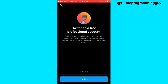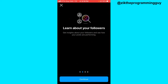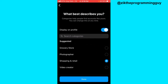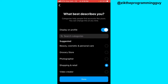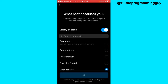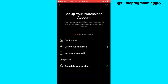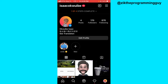Tap on that, then click on next at the bottom — next, next, next — and select a category for your business type. For example, I'm a video creator, and then click on done. It takes a few seconds for everything to be set. Now you have to confirm whether you're a creator or a business owner. I'm a creator so I'm going to click on next, and then everything is now set for you.